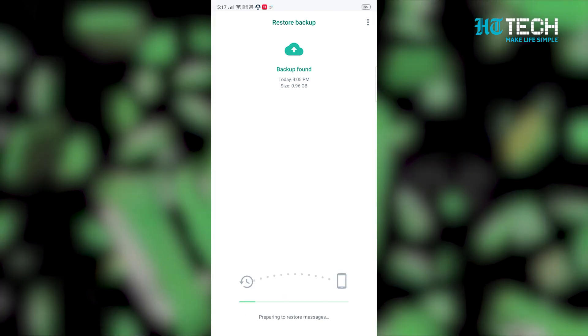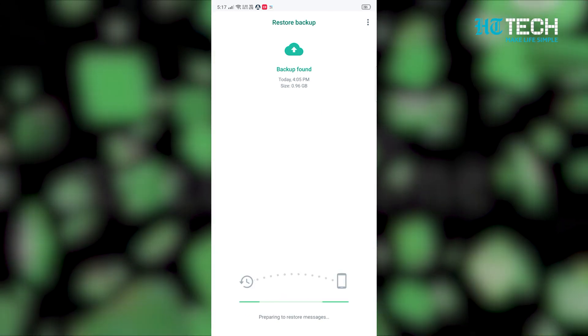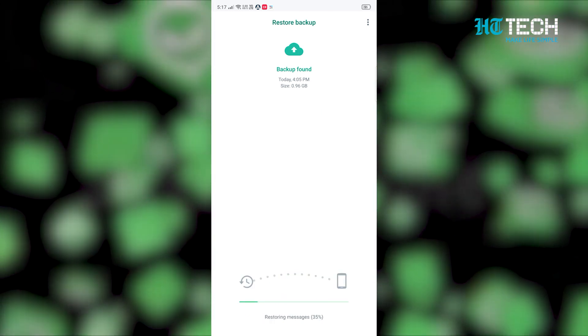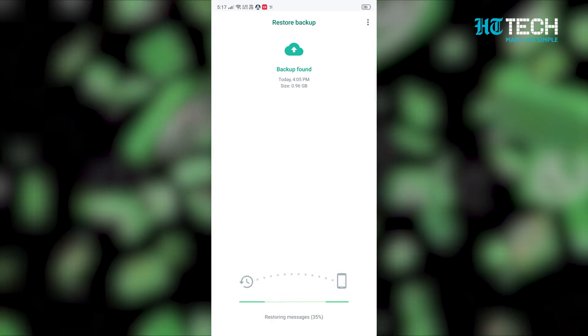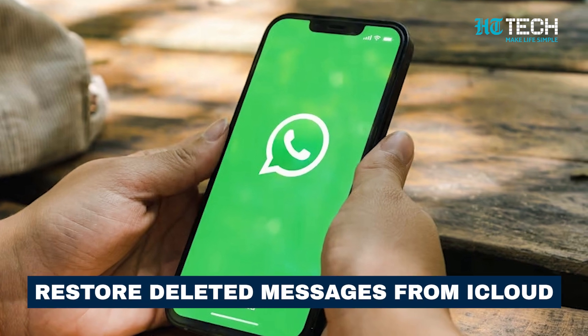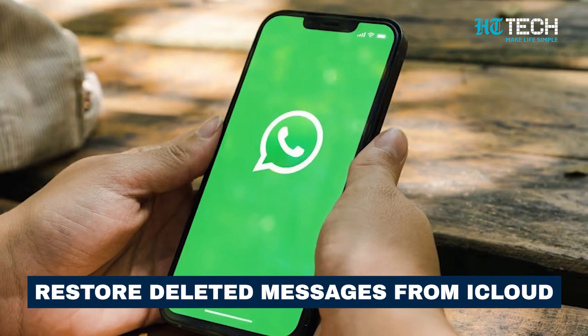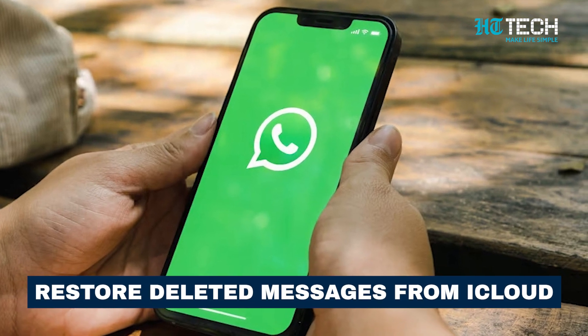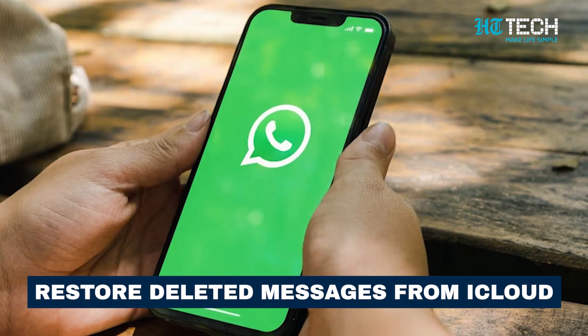Step 3: Select yes and your deleted messages will be retrieved. iPhone users can also retrieve their messages from iCloud by following these steps.